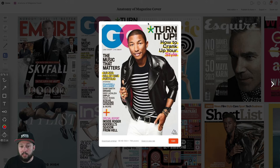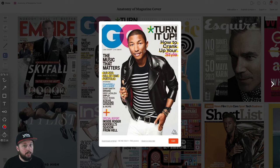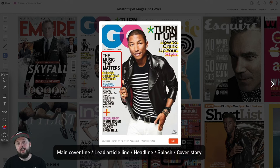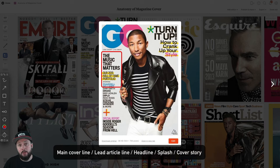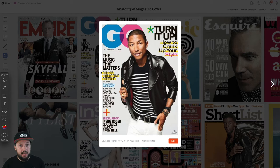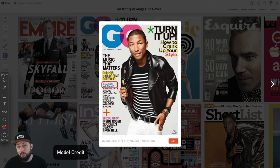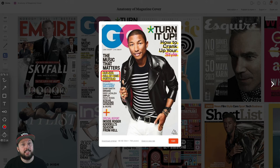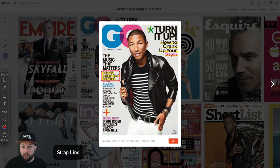Even though on this cover, besides the masthead, this is actually the largest text, this is not the main cover line. The main cover line is something that directly connects to the main image. So in this case I would call this section the lead story line or headline, sometimes also referred to as splash or main cover line. Within the headline you can also have additional elements like the model credit, showing the name of the person in the main image. Besides the main text — in this case 'The Music That Matters' — we would have smaller subtext, which we normally call anchorage text or strap line.